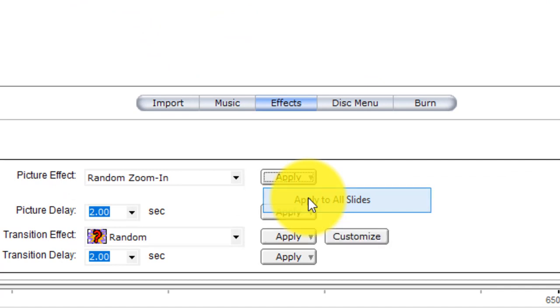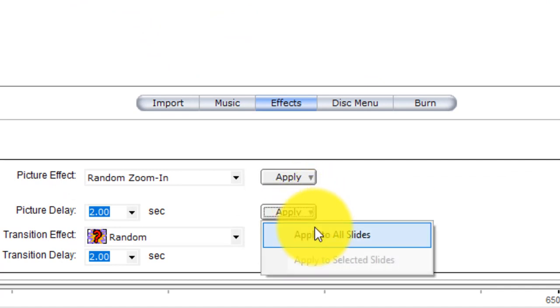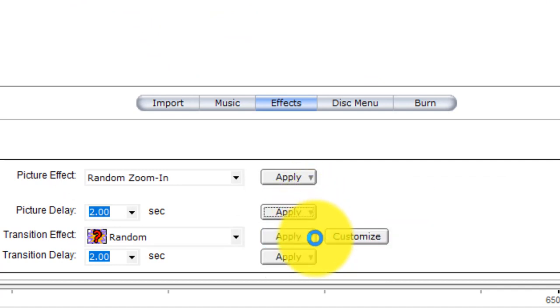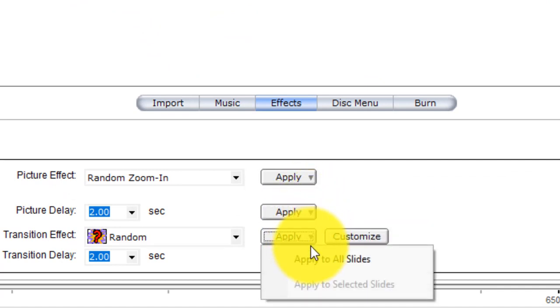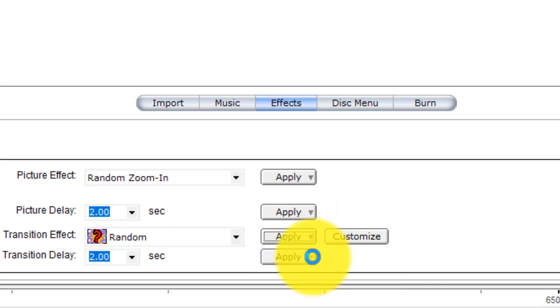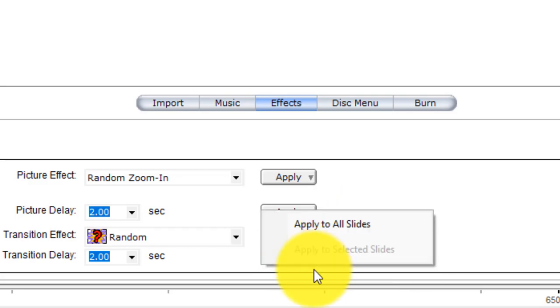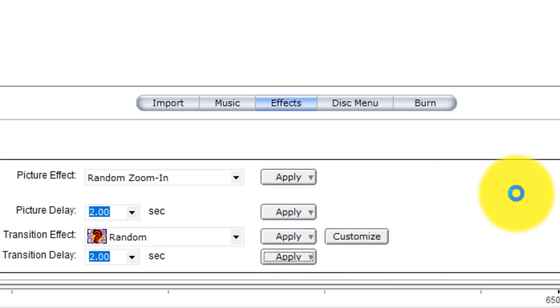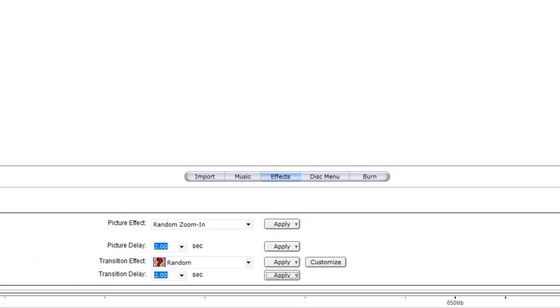Apply to all slides. The picture delay, apply to all slides. The transition effect, apply to all slides. If you want to see all slides, just preview.